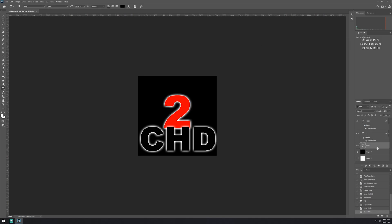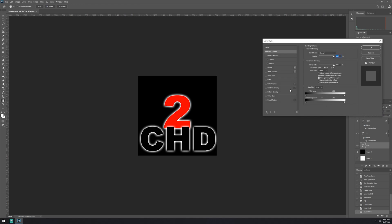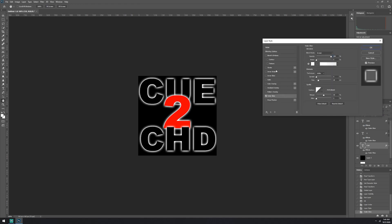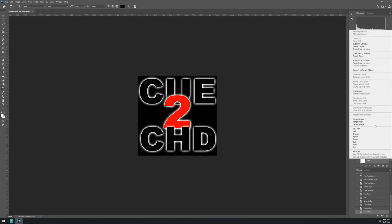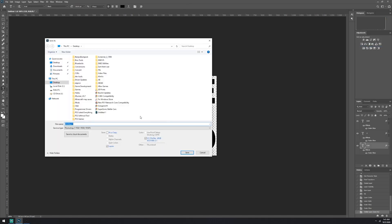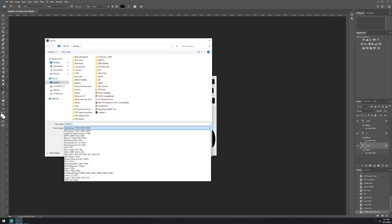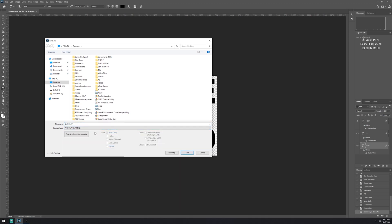It'll be dreadful in the daylight. CUE to CHD. There it is. So now we can delete these two layers, black and white.